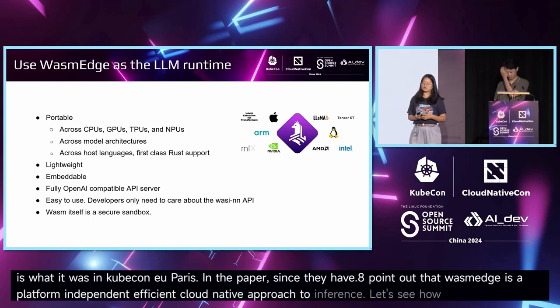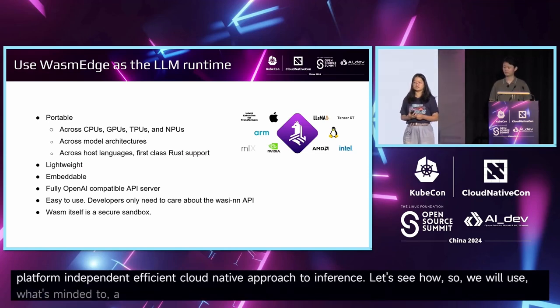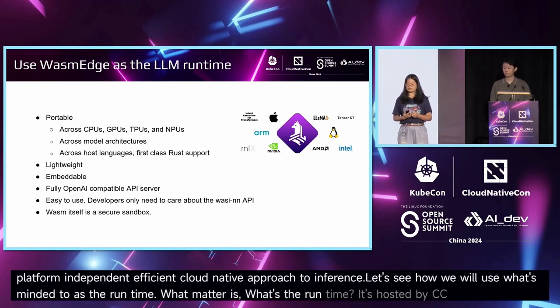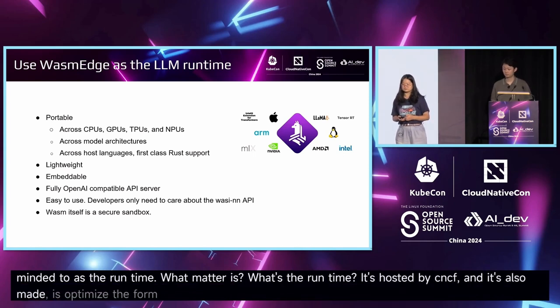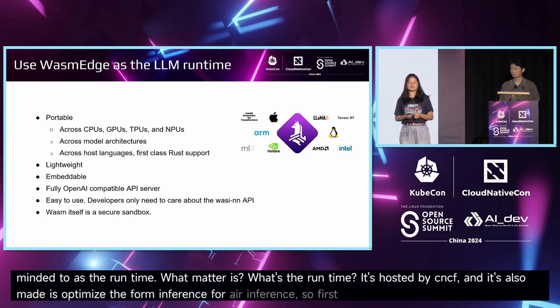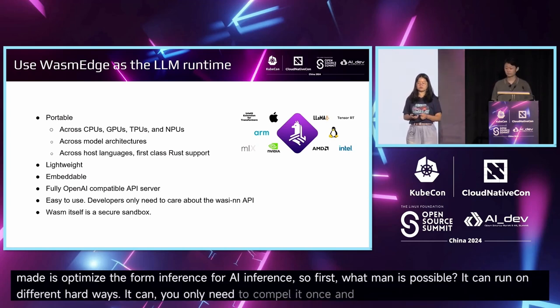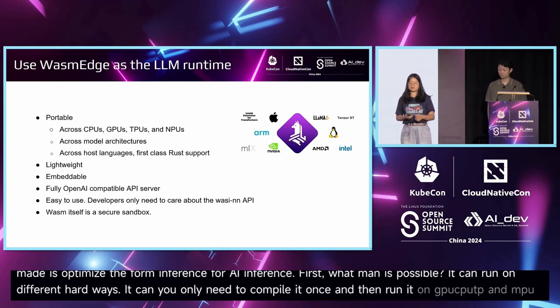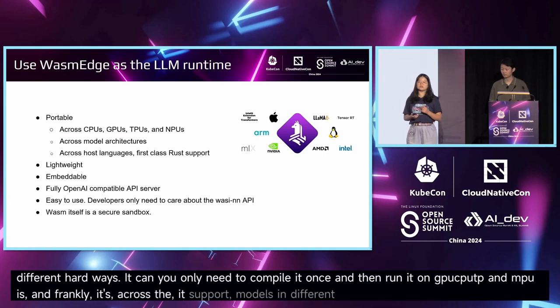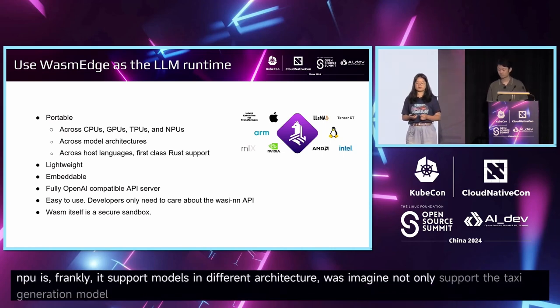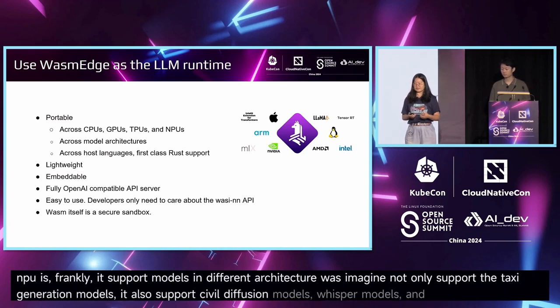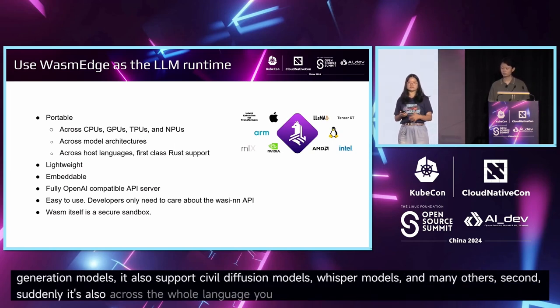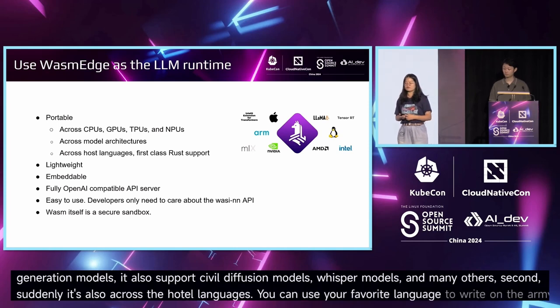The solution should be lightweight and run everywhere. Since containers are related to the cloud-native ecosystem, a part of the goal is to make it work seamlessly with Kubernetes. So we can use Kuasar, a WebAssembly runtime. What's Kuasar runtime? It's hosted by CNCF, and the runtime is optimized for inference.